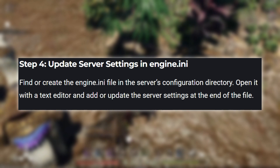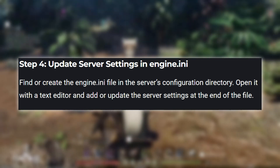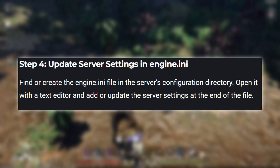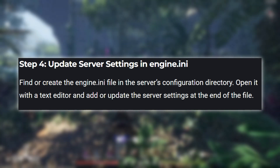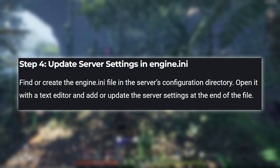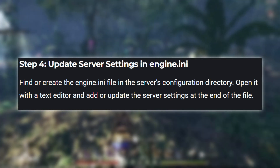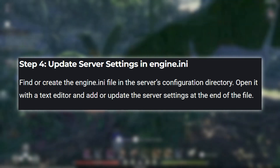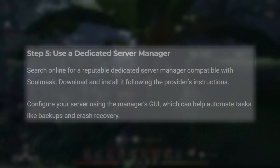Step 4: Update server settings in engine.ini. Find or create the engine.ini file in the server's configuration directory. Open it with a text editor and add or update the server settings at the end of the file.